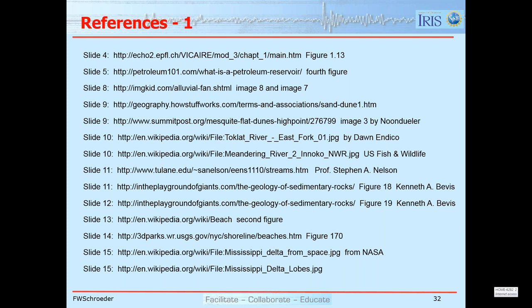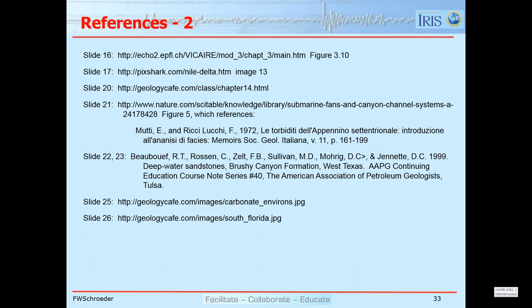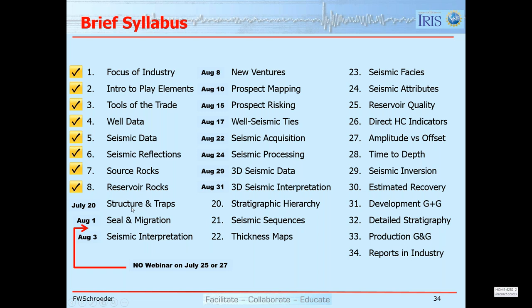That's the conclusion of the prepared remarks. References to the images shown are provided across two pages of references. We talked about reservoir rocks today; Thursday we'll talk about structure and traps. Then there's a two-week break with no webinar on July 25th and 27th, and in August we'll cover seals and migration, seismic interpretation, new ventures, and 3D seismic interpretation.